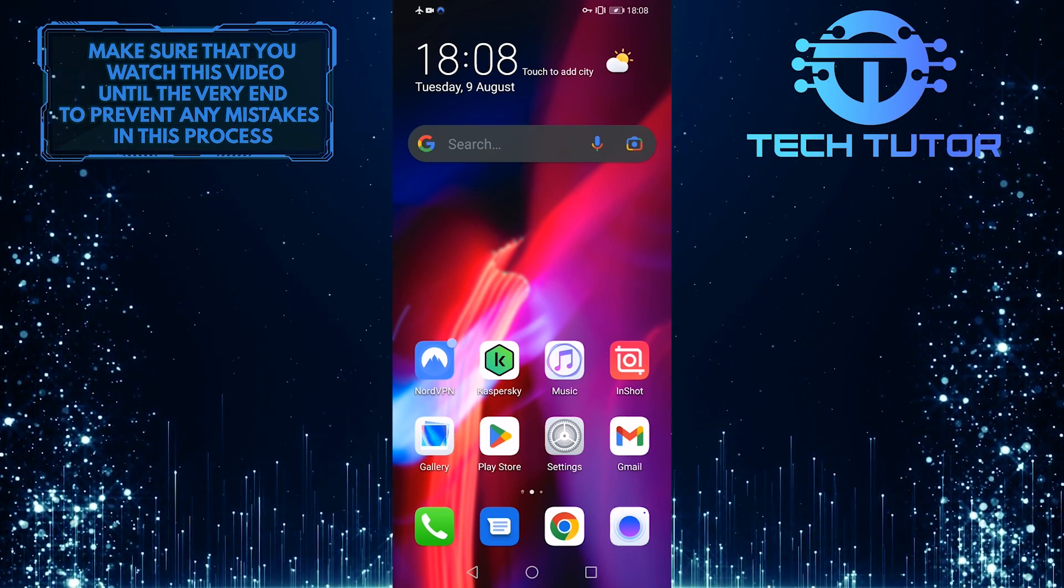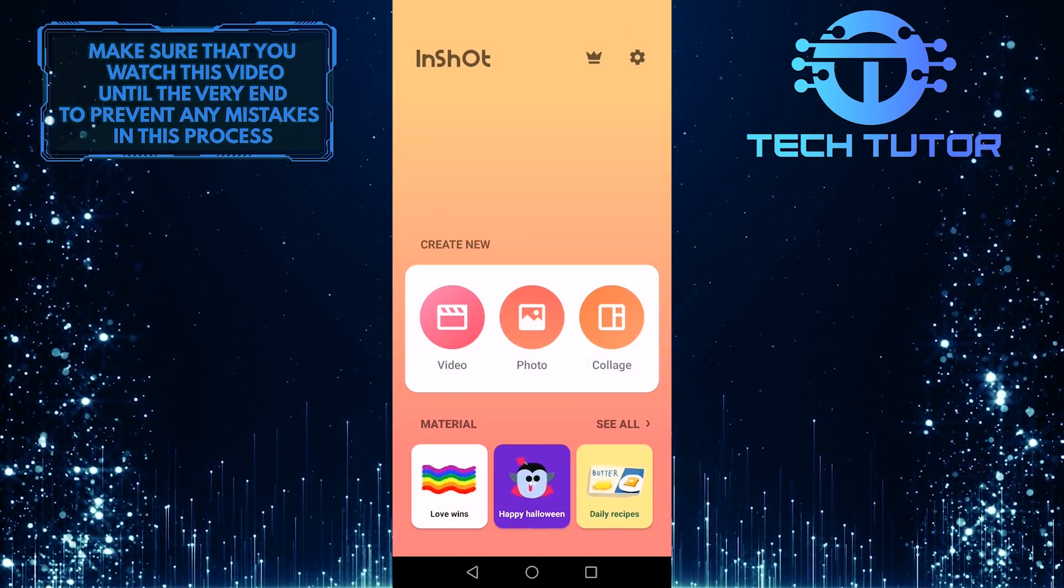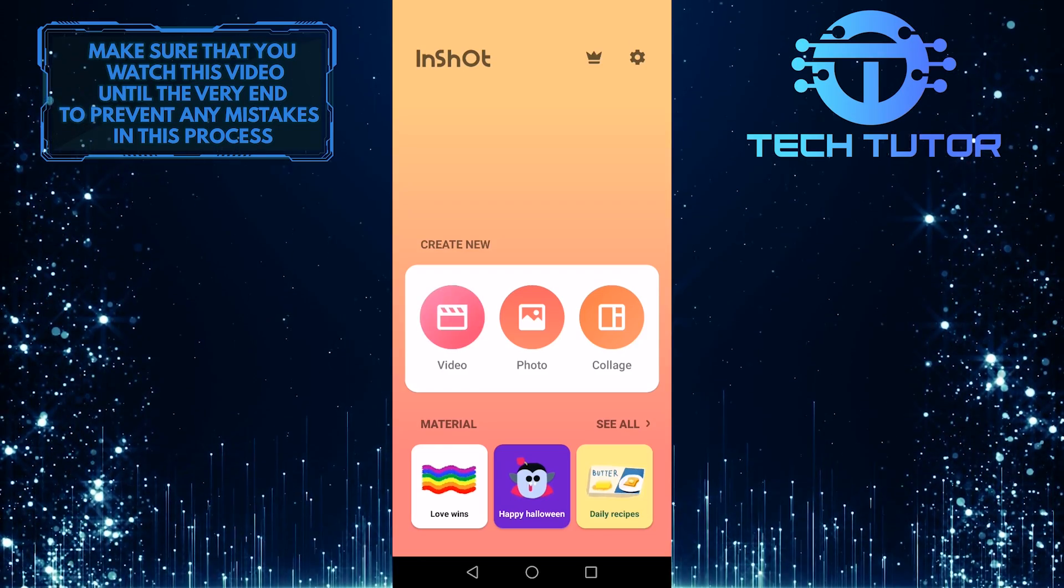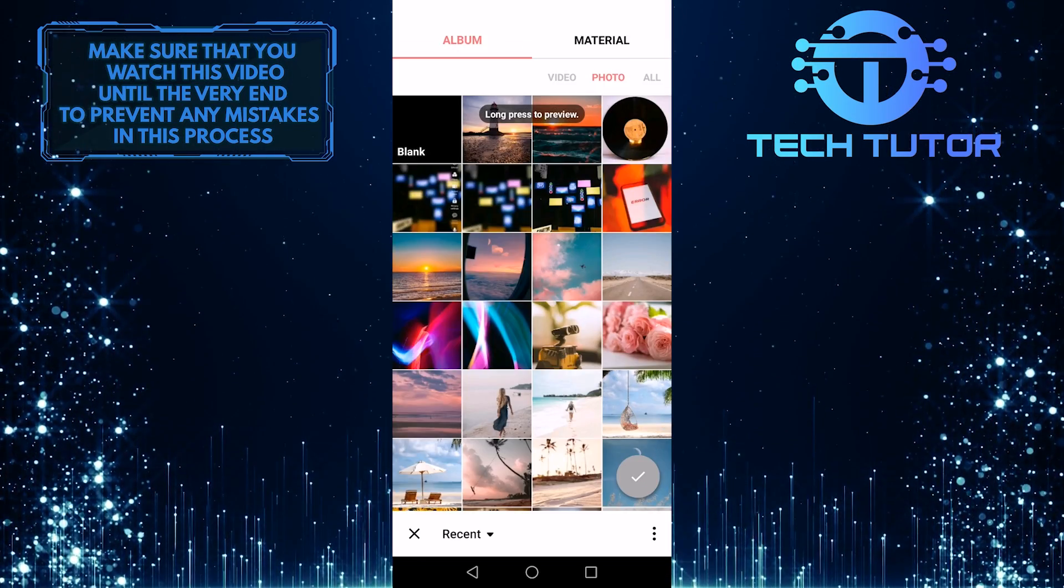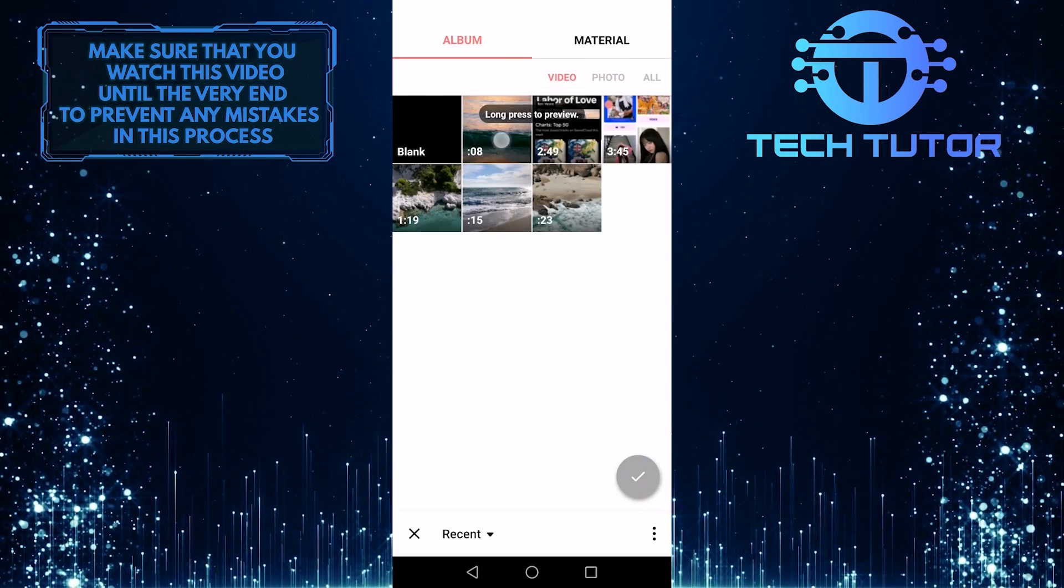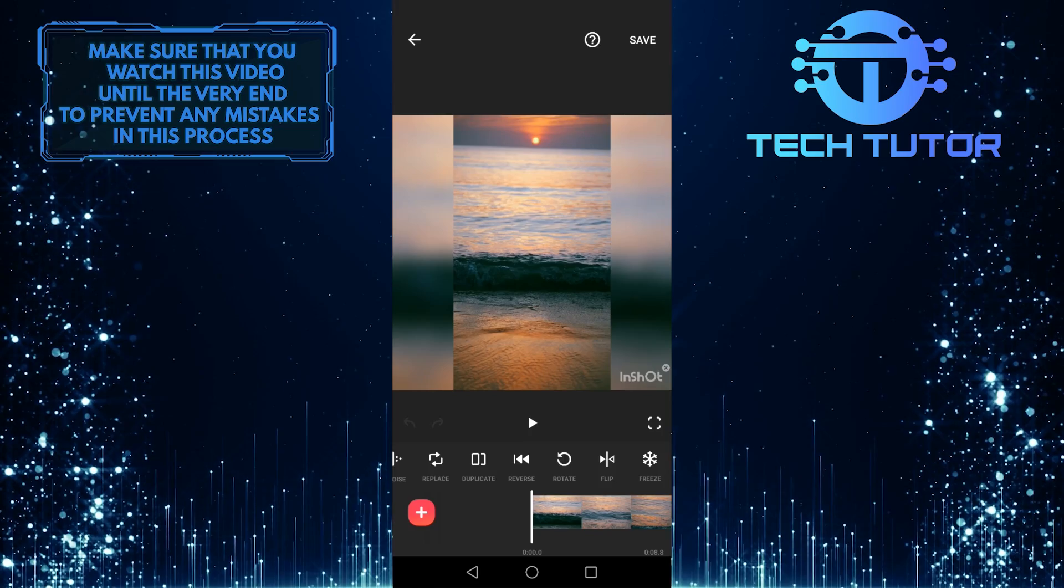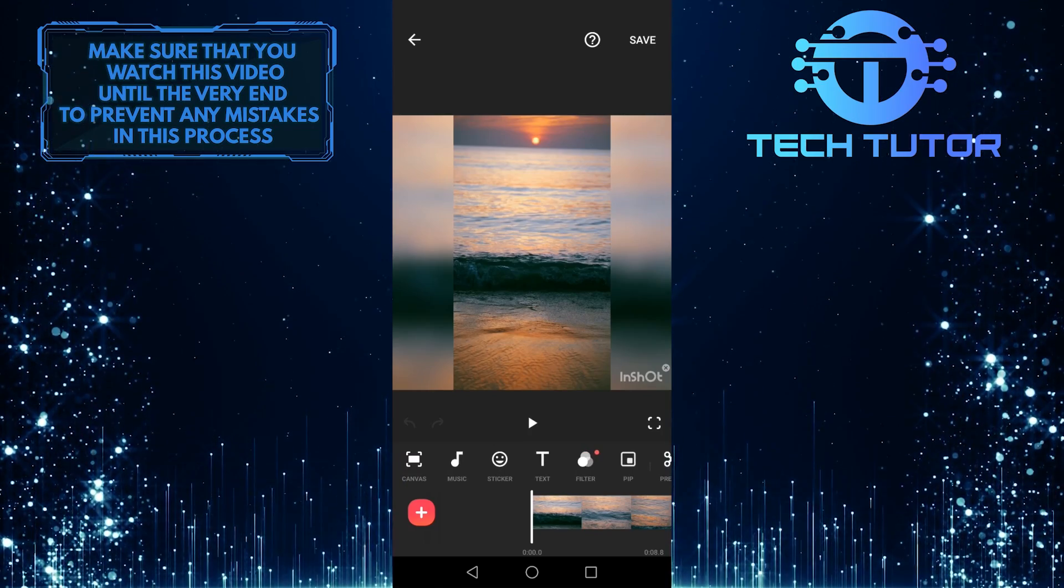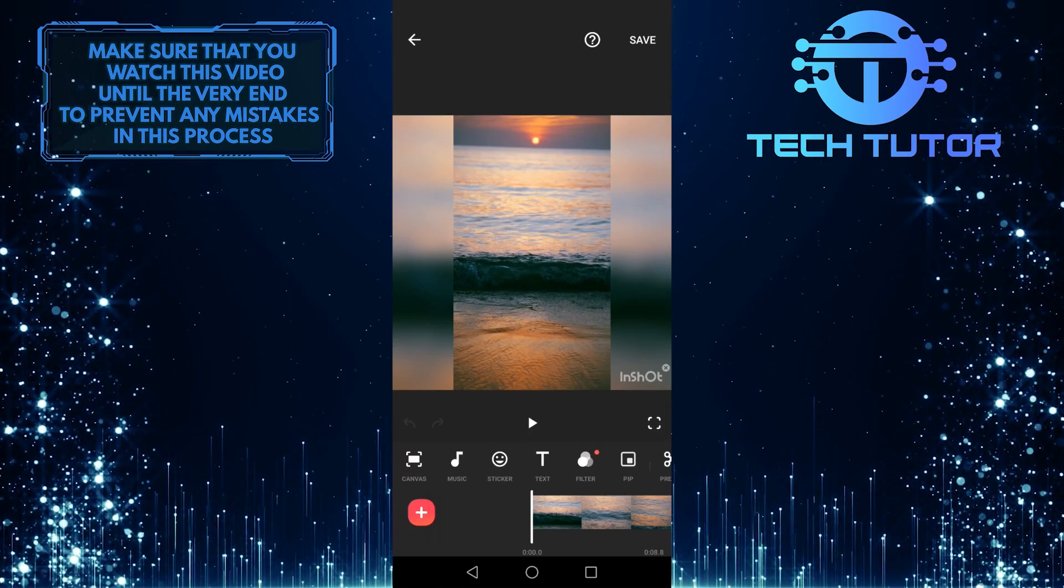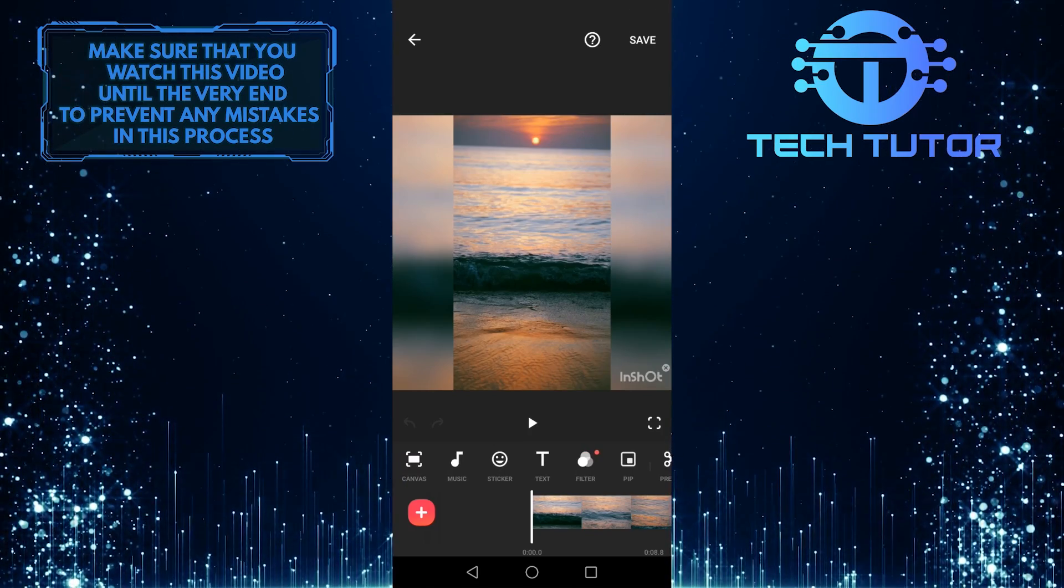To get started, first open up your InShot app and then tap on video. I'm going to pick something random for the sake of this video. And then, if you want to add a photo to this video, you have two different options.